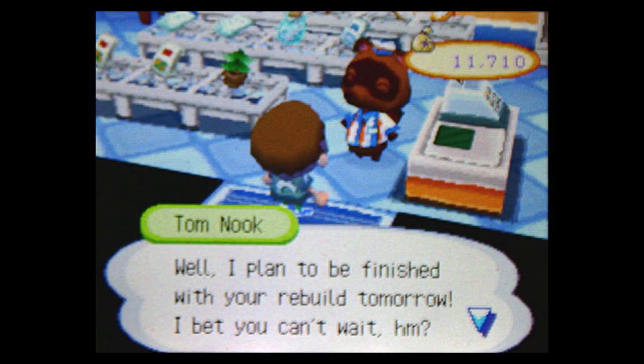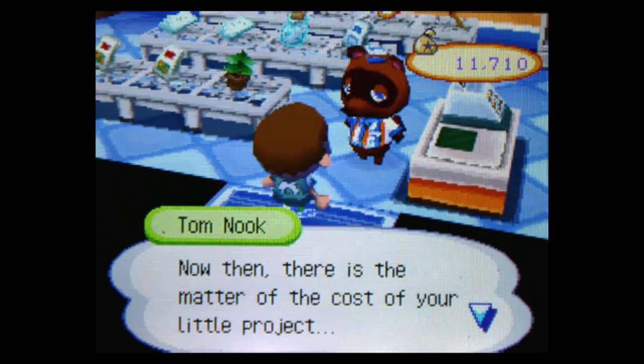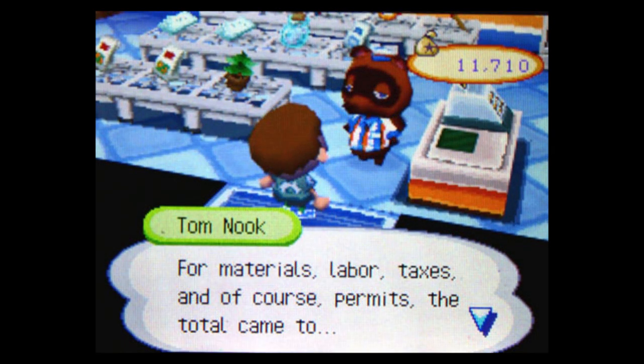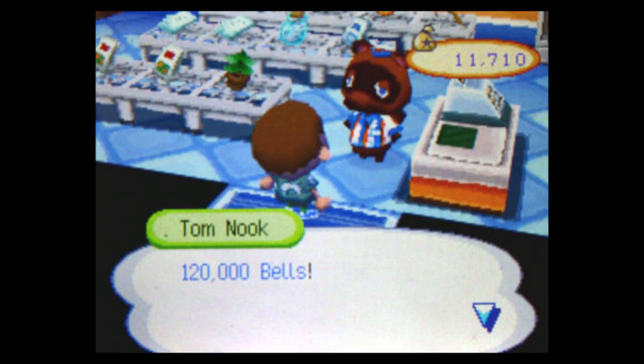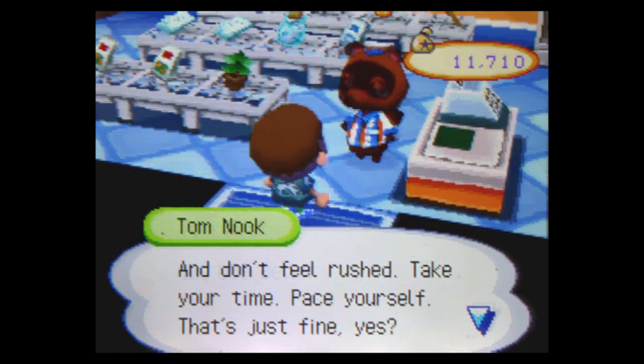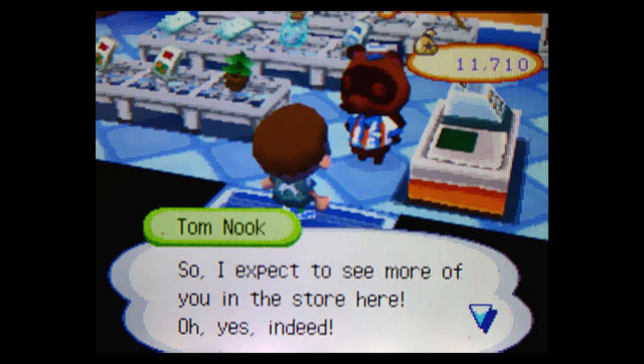What new house? Well, I plan to be finished with your rebuild tomorrow. I bet you can't wait. Now then, there is the matter of the cost of your little project. For materials, labor, taxes, and of course, permits, the total came to 120,000 bells. And don't feel rushed. Take your time. Pace yourself. That's just fine, yes? So, I expect to see more of you in the store here. Oh, yes indeed.